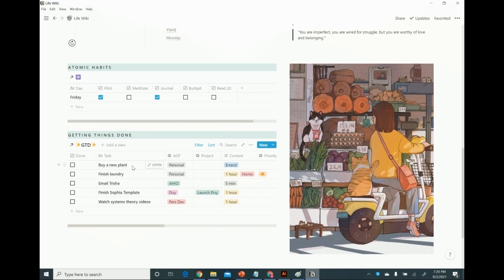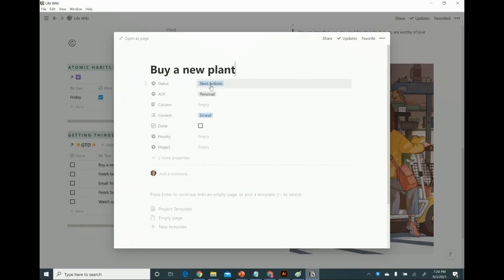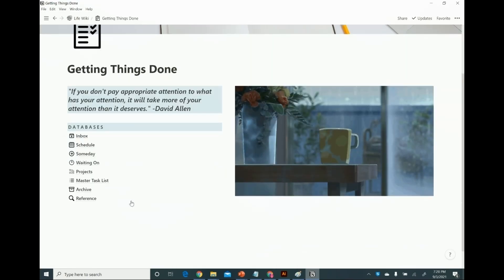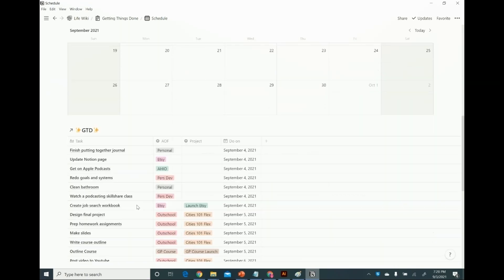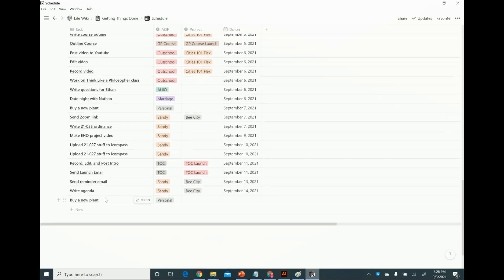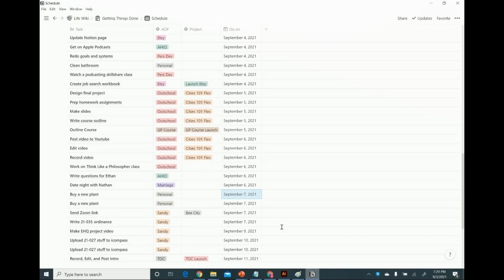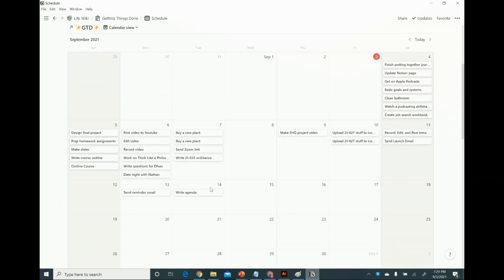Now what if instead of next actions, I scheduled it? If I give it the status of "scheduled," then it shows up in the Schedule page of my Getting Things Done dashboard. I'll scroll down — there's "buy a new plant." I'll assign it to a date — let's say I'm going to go buy my plant on the 7th. There it is on the 7th, and it shows up right up here.